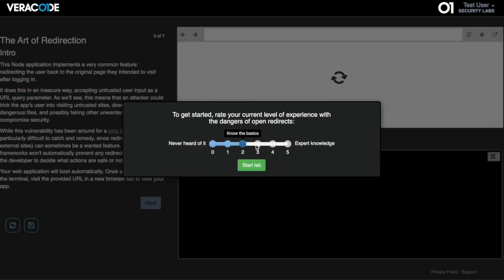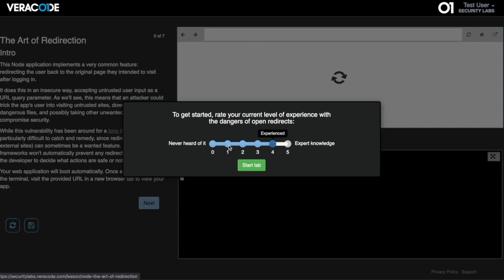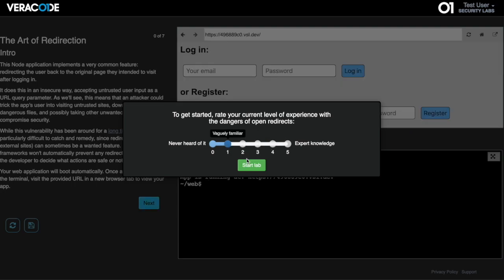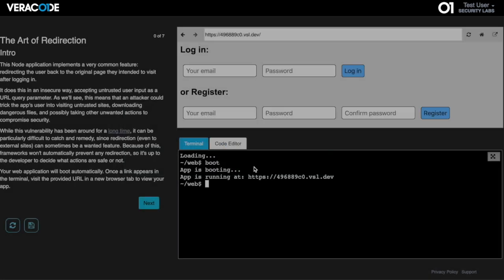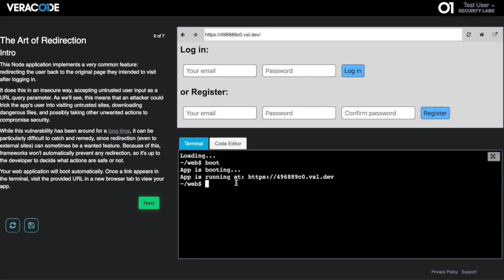The first time a user accesses a lab, it will ask them to self-evaluate their experience in the topic. We ask this again at the end of the lab to provide useful feedback on areas of strength or potential topics to focus on further training across the team.